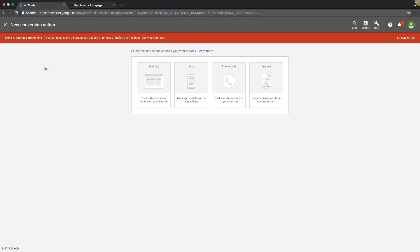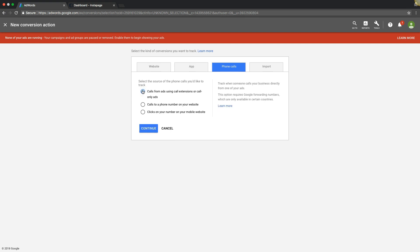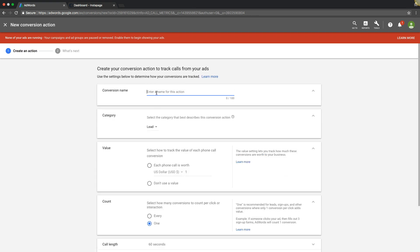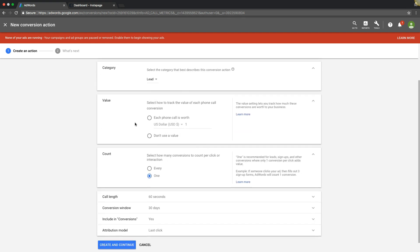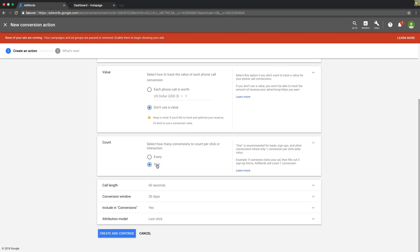We're going to hit this little plus sign here. What we're going to do is set up phone call. The first one we're going to set up is call extension tracking, because we need to track our call extensions that we're using in our campaigns. We'll just name this one 'Call extension call.' The category is going to be Lead. For value, we're not going to use a value — you can set a value for what each phone call is worth to you. We're going to count as one.